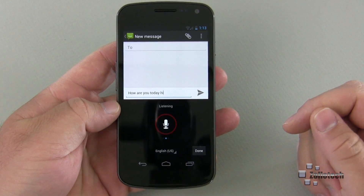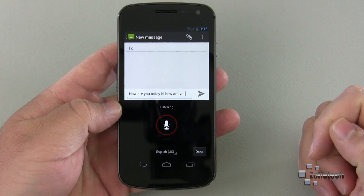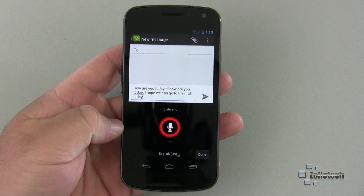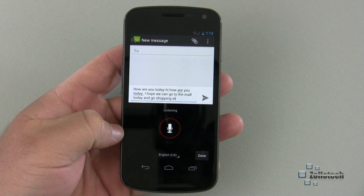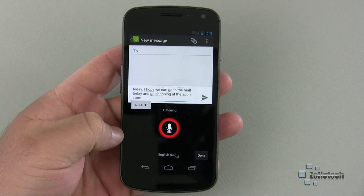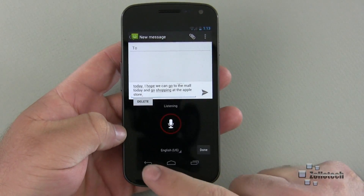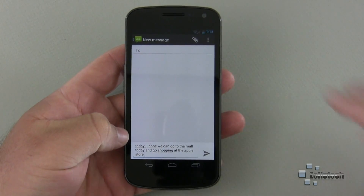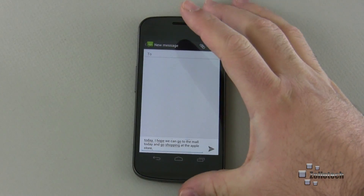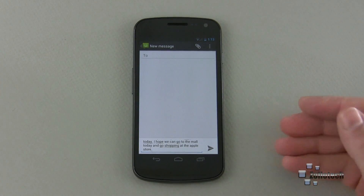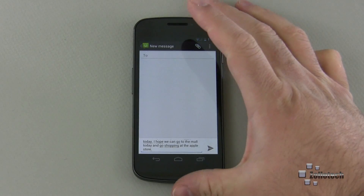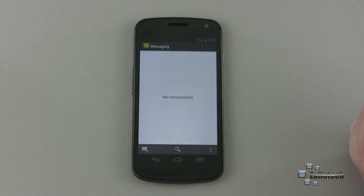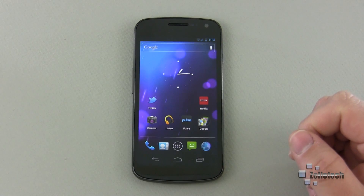I said 'Hi, how are you today? I hope we can go to the mall today and go shopping at the Apple Store.' You can see how well that works. You actually have time to think about what you want to say and allow it to input the text. I know the Apple Store is probably not what Android fans want to hear, but it was the first thing that came to mind. So I'll go ahead and cancel that. The texting seems to be much better in Android 4.0 — it's really quick to pick up on errors and auto-corrects very well.